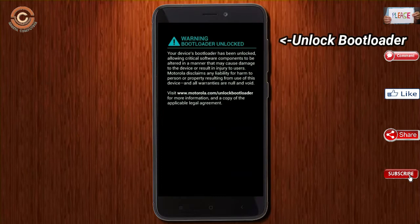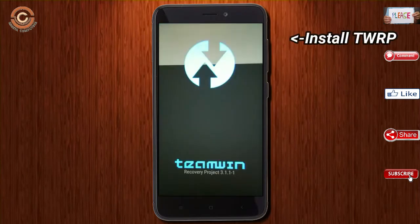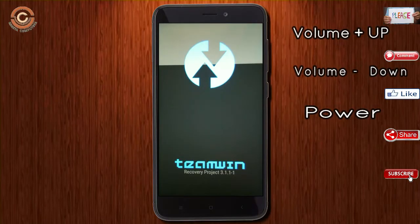Unlock bootloader, and the third one — install TWRP. Let our device boot into TWRP recovery mode by pressing volume up, volume down, and power button simultaneously.